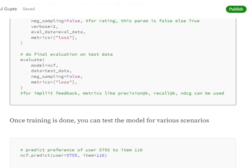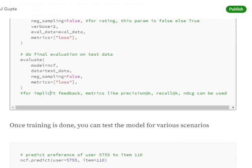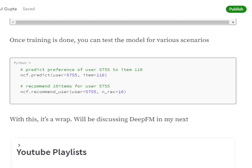For implicit feedback, metrics like precision at k, recall at k, and DCG could be used. Once training is done, we can get inference results using ncf.predict, specifying a user and an item to get the predicted preference score. Alternatively, we can use the recommend method — for example, recommend 10 items for a given user. This is how the trained model can be used for inference.